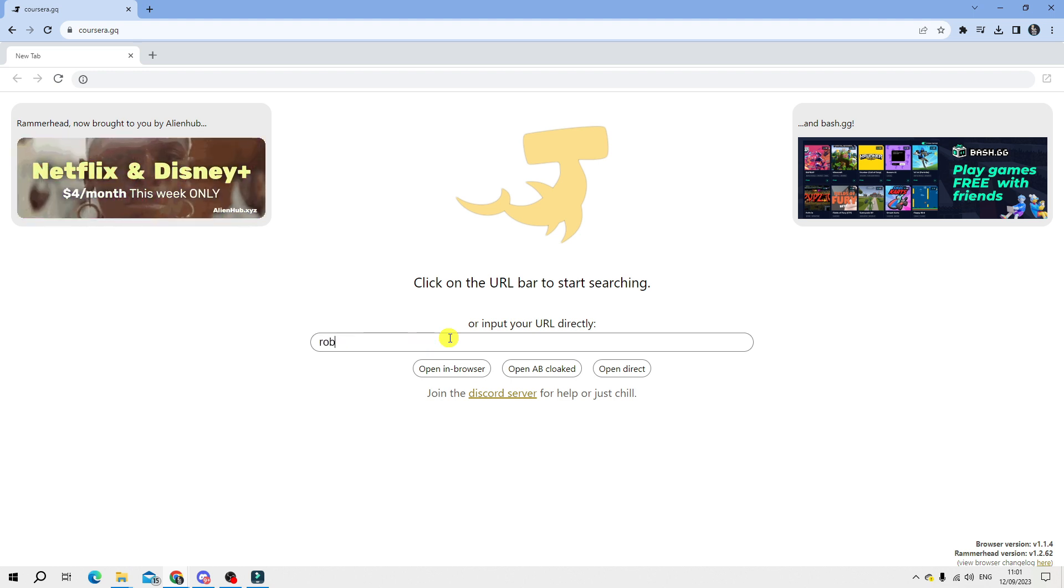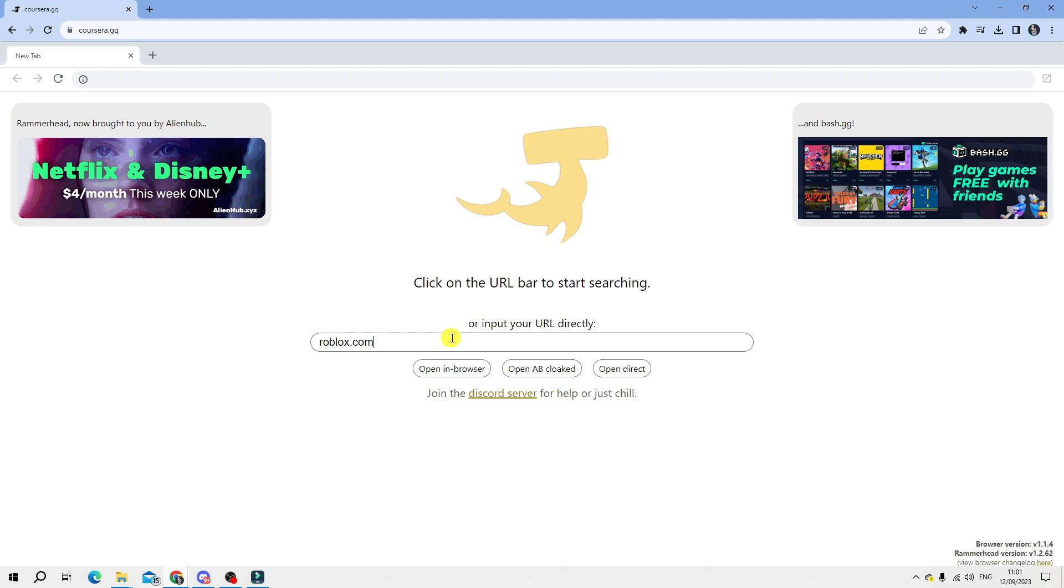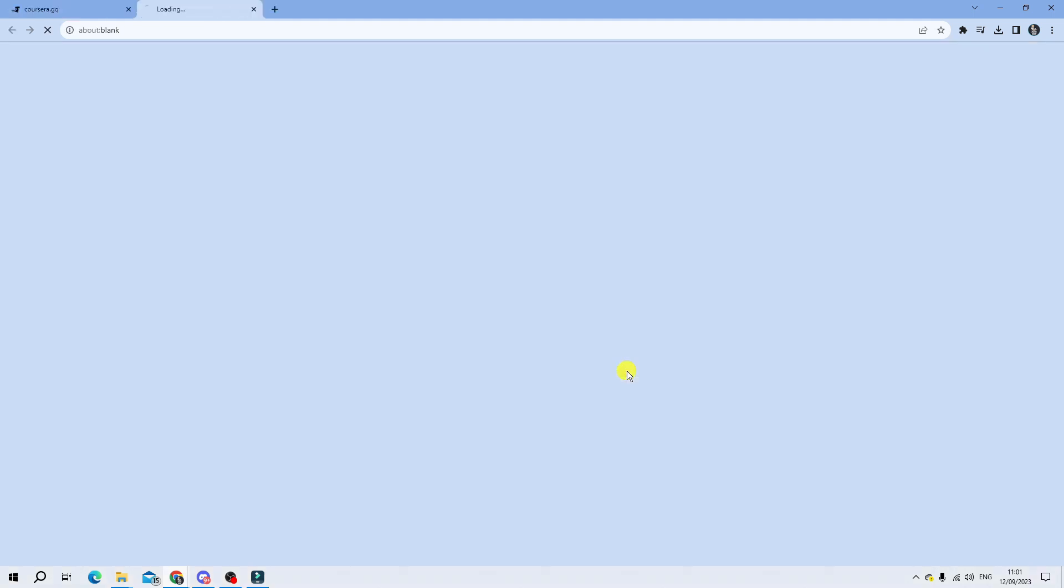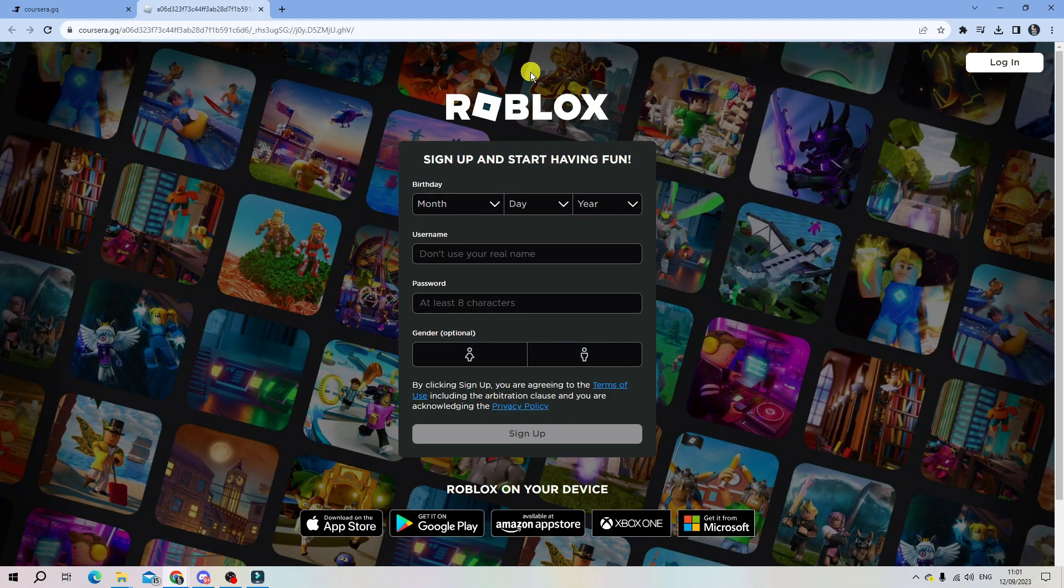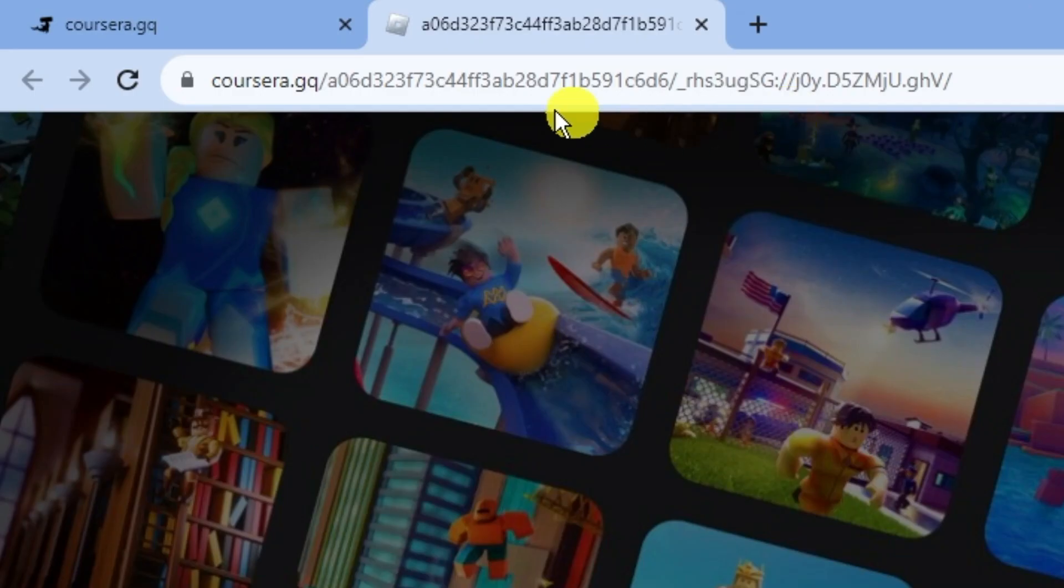Of course, you can use this to access other things like Discord as well. But you just want to do that, and then click on open direct. As you can see, this is going to take you across to roblox.com, and you can see that the address bar is actually different.